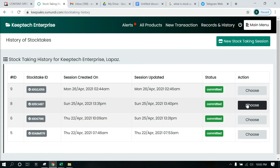This new feature allows you to exercise the stock taking function and access that process before you update your stock. So after every stock taking, you have the chance to review reports associated with it and make any necessary corrections before you allow it to reflect in your inventory. Previously, you couldn't reverse your stock update when you made it, and that came with its own issues.